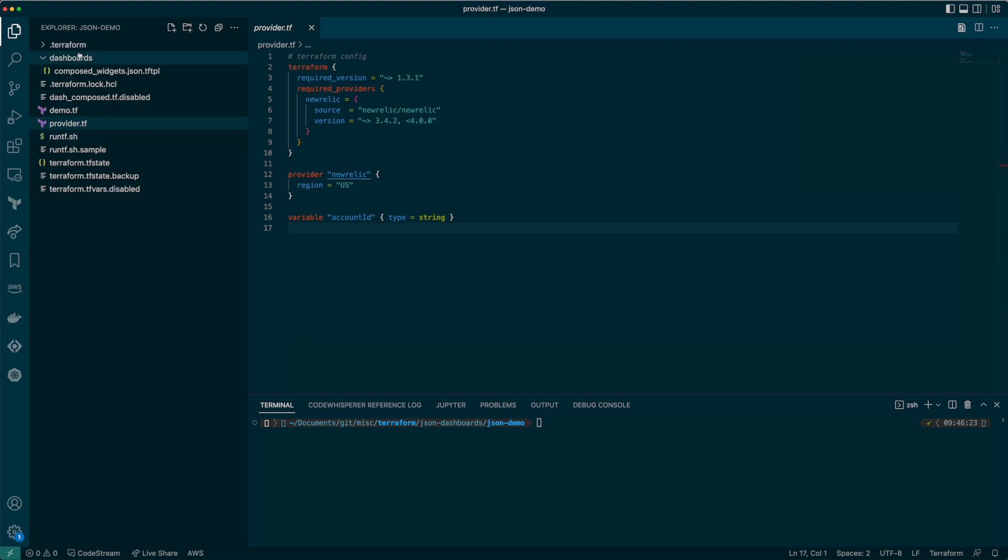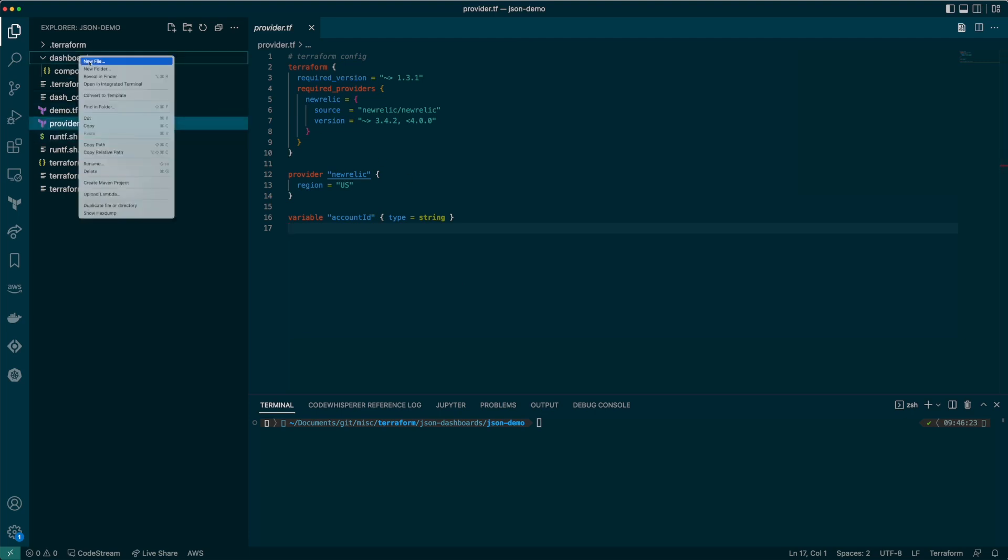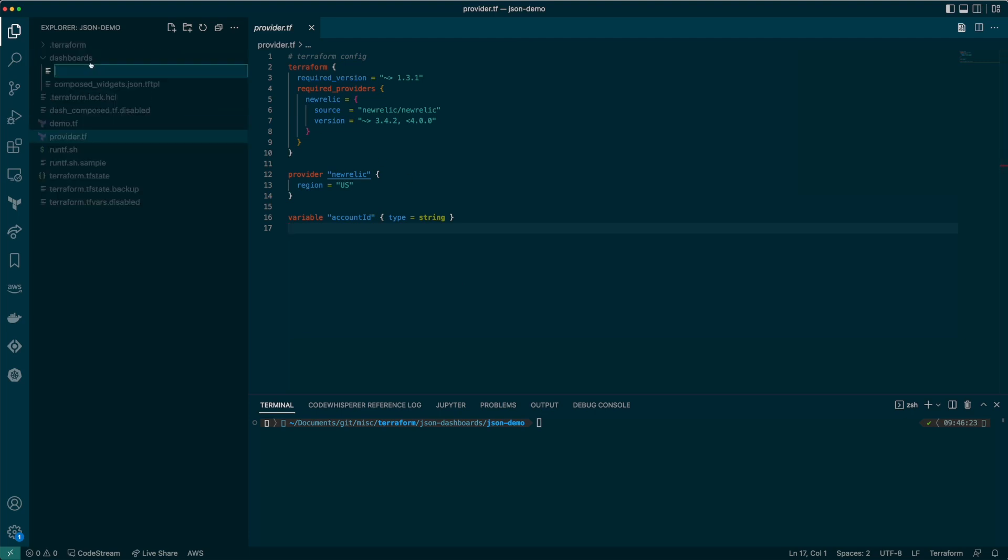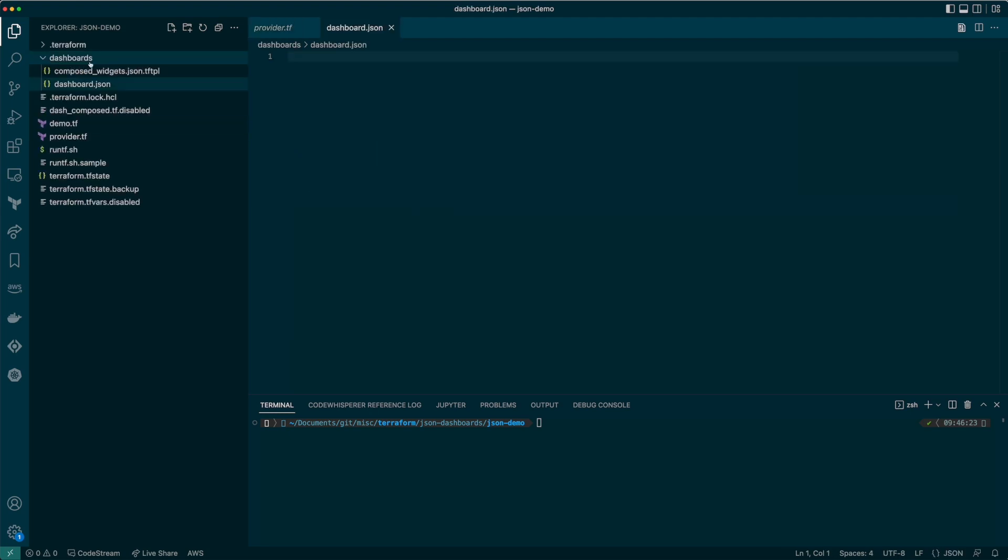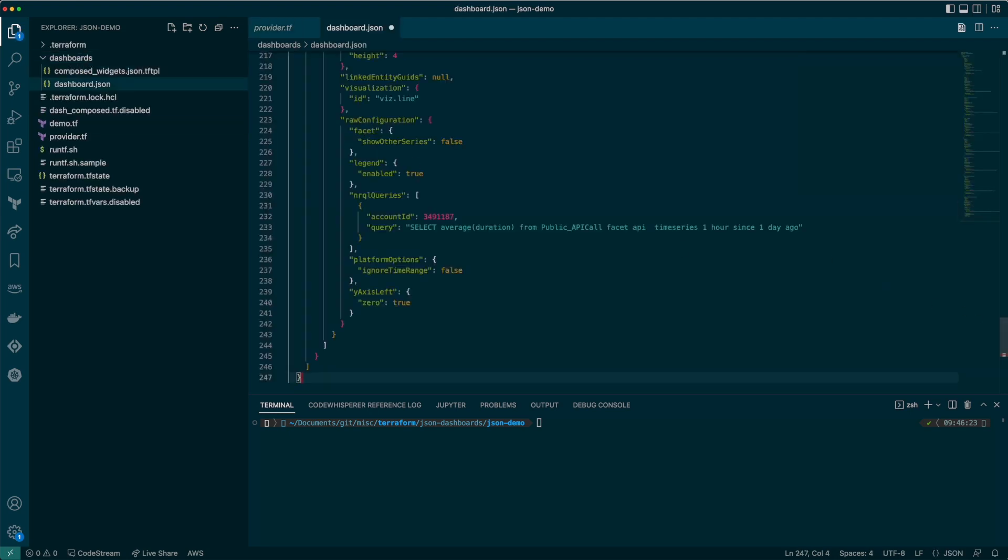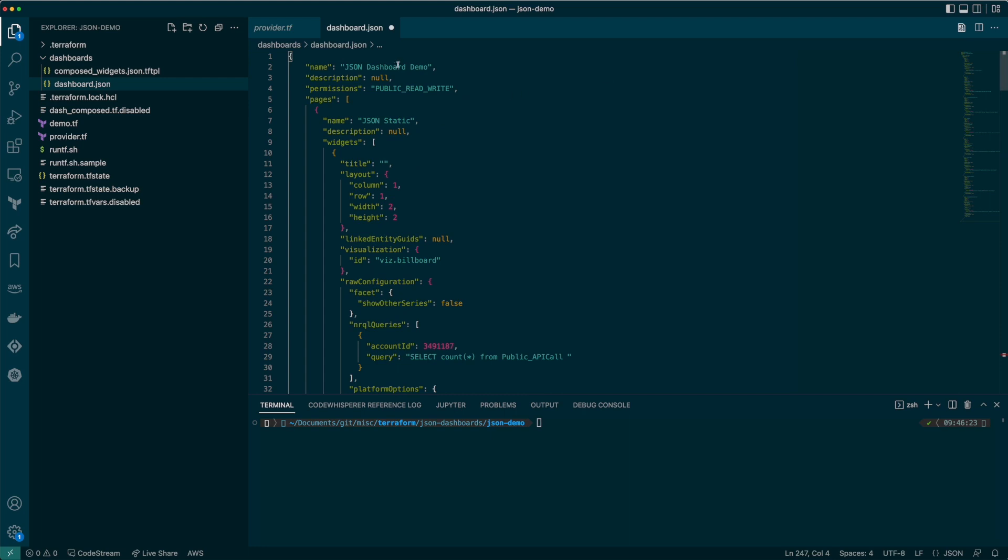So let's paste the JSON in the clipboard to a new file. We'll call it dashboard.json and I've put it in the dashboards folder. We'll also rename the dashboard here.